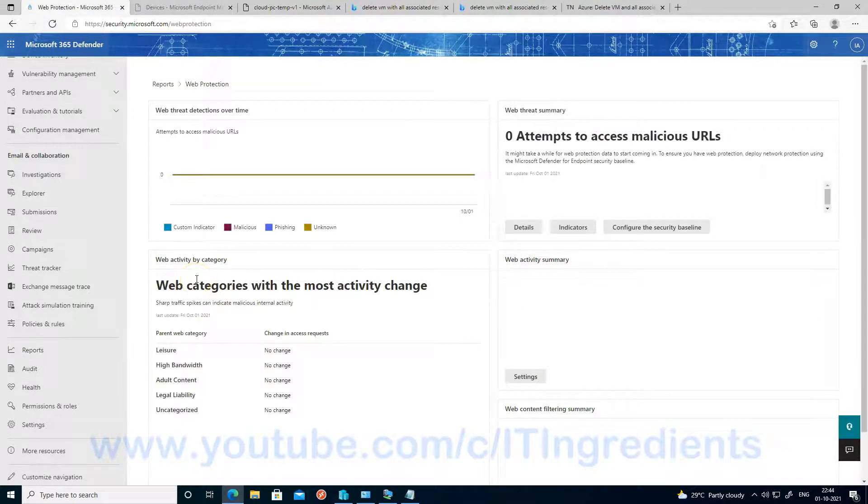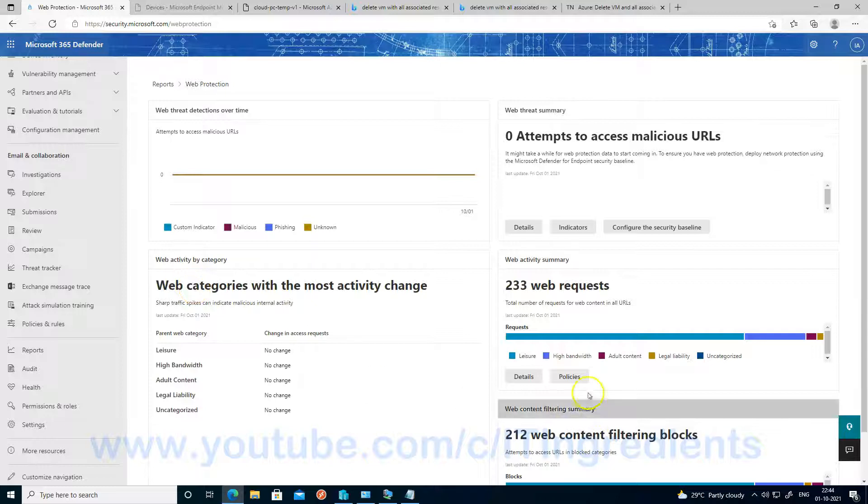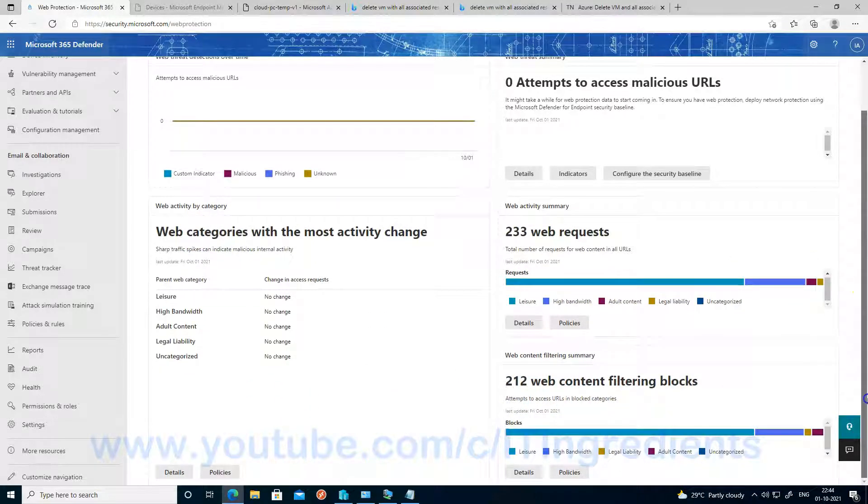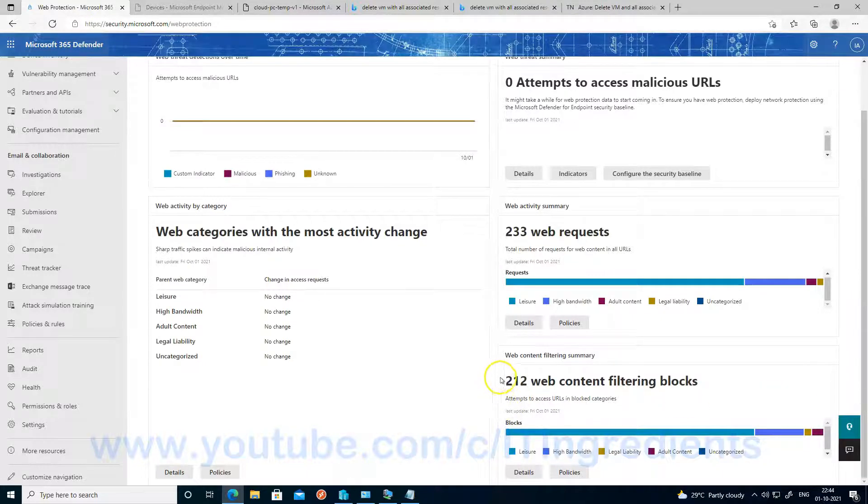And click on web protection. And on the right-hand side, you can see the web content filtering blocks. So let's go to the details of it.